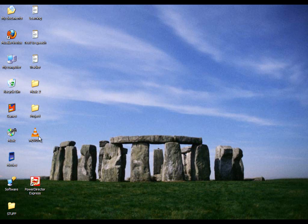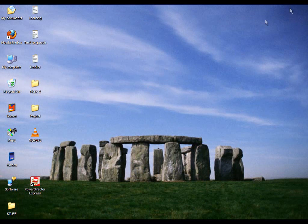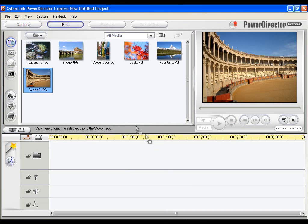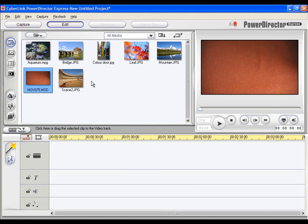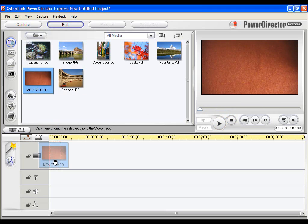The next step is to open PowerDirector Express and import the videos you would like to convert. Now take the video and add it to the Video Track.